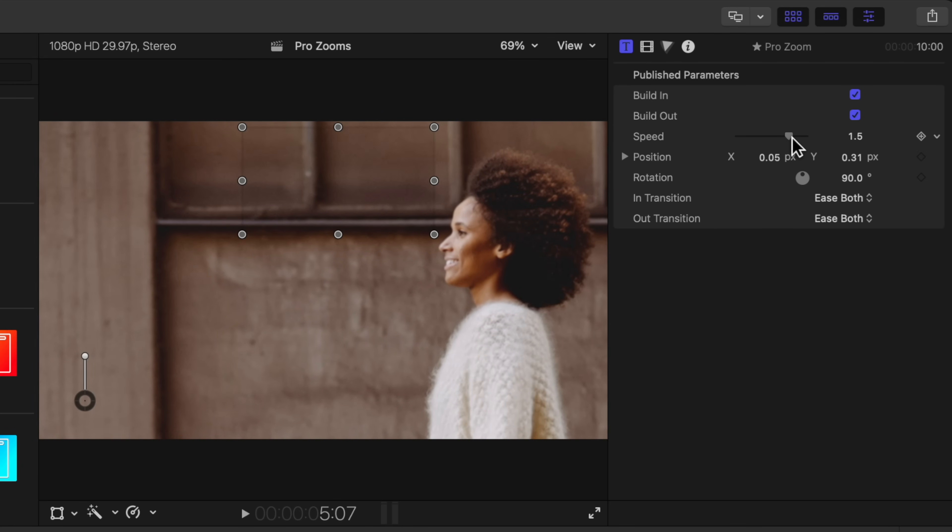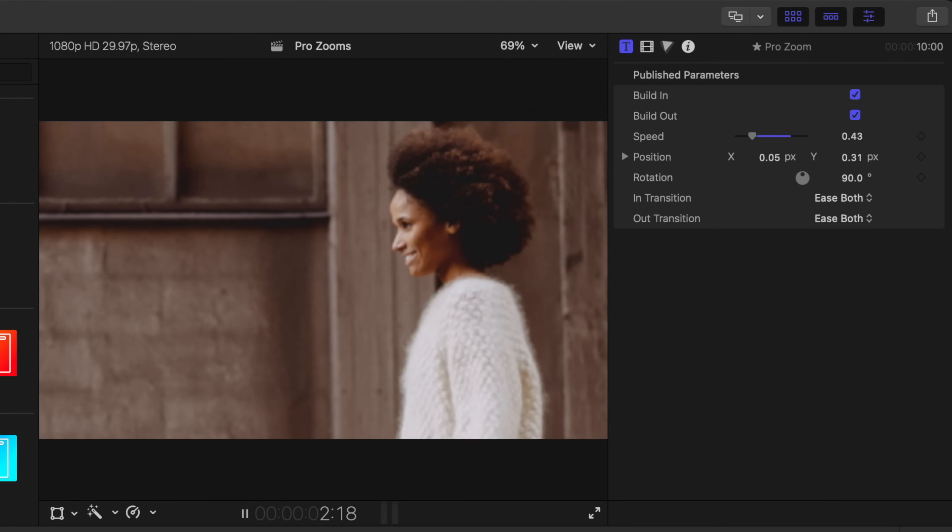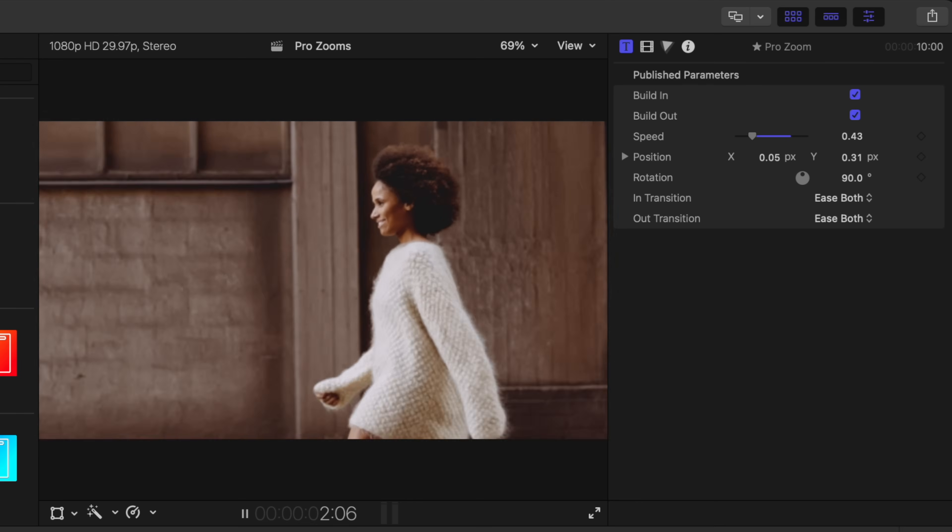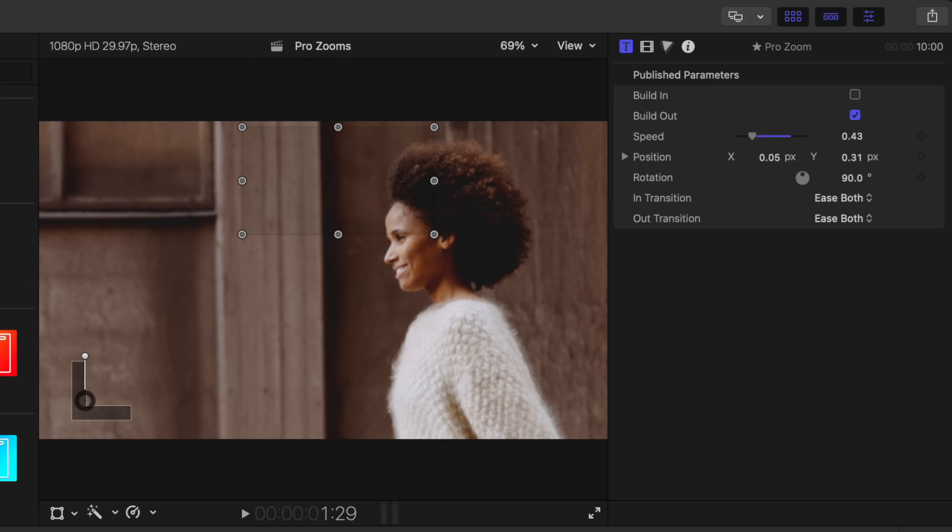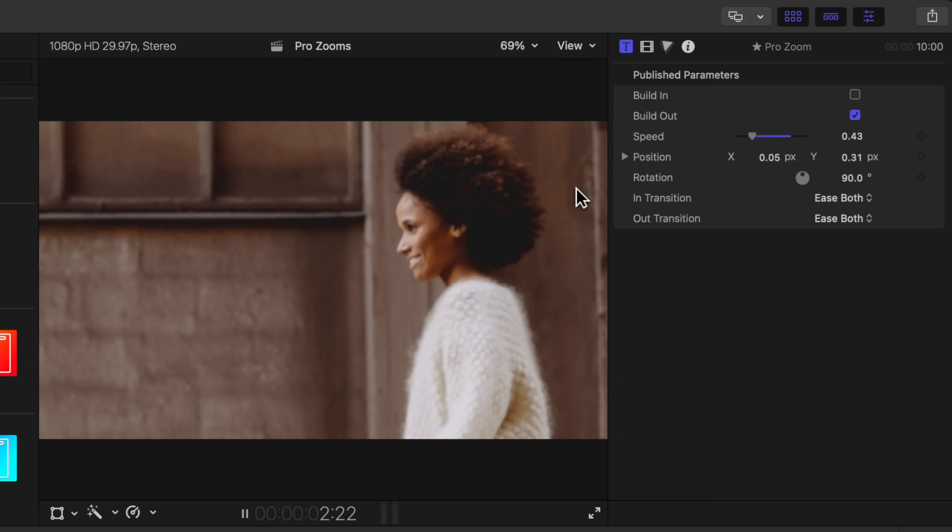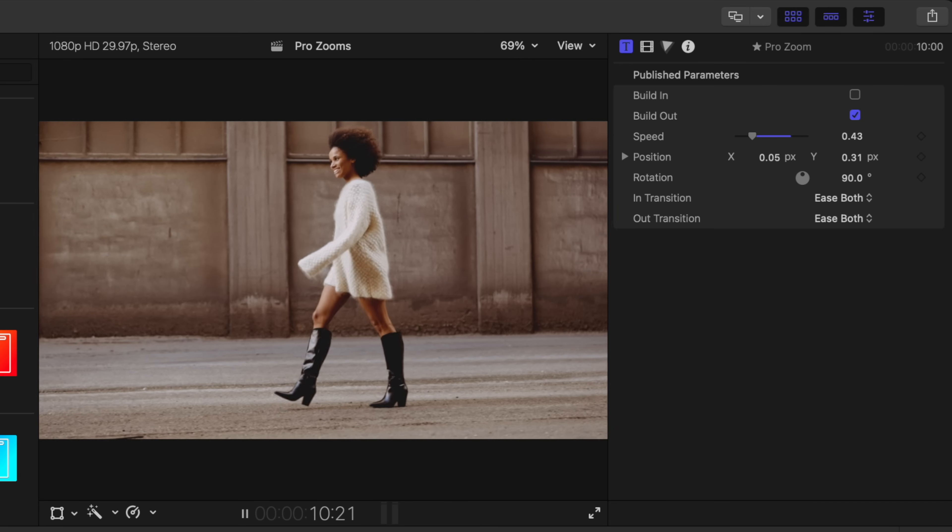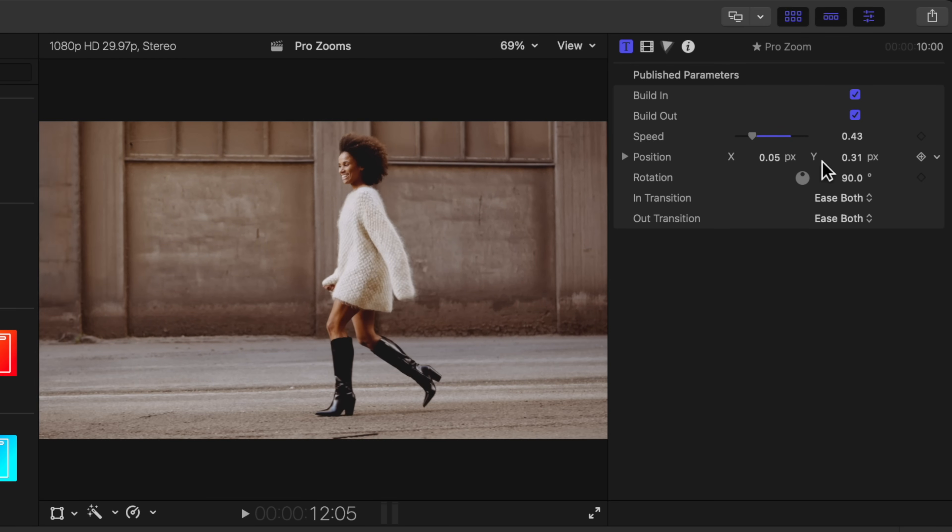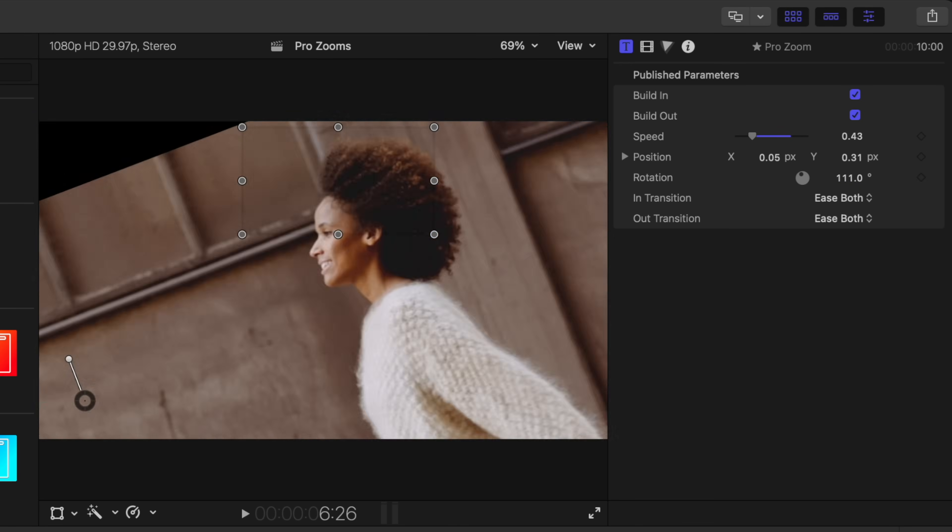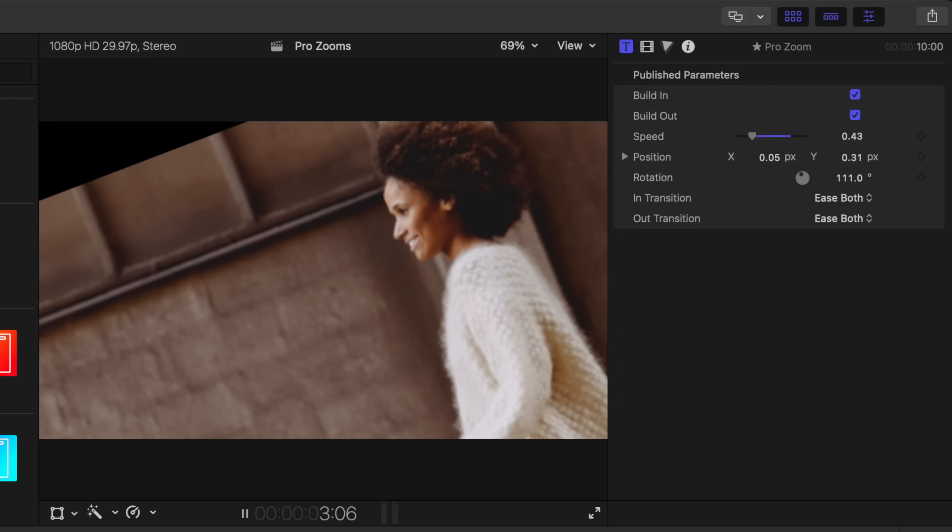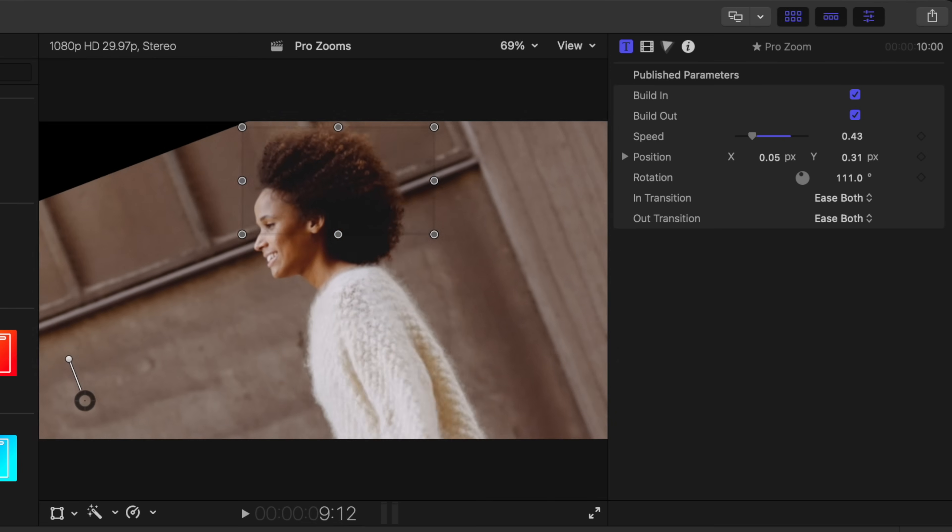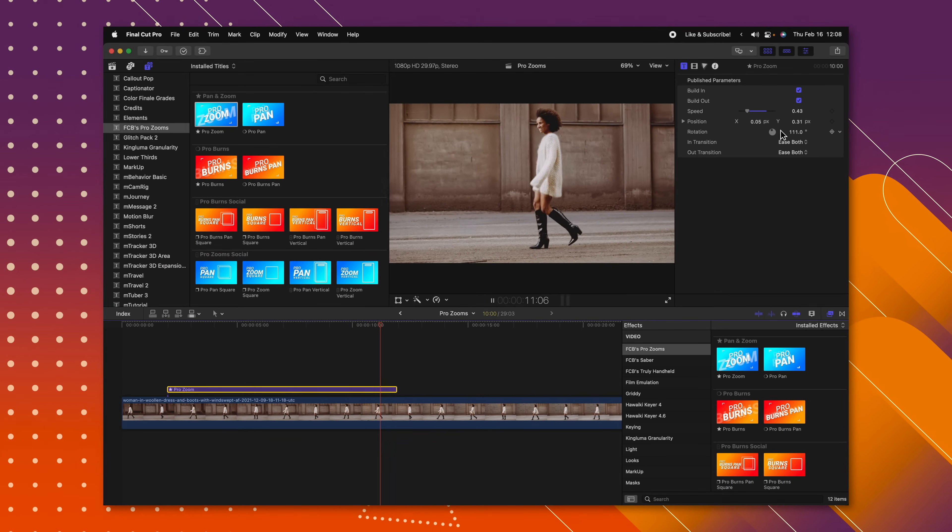I can also adjust the speed. So if I want it to be a much faster zoom, I could just push play just like that. I can also adjust whether it has a built in animation. So if I want it to already be zoomed in, but then still have that zoom out animation, we can also adjust stuff like the rotation. So if I push play, now our camera will zoom in at a rotation, and then it'll zoom out back to where it was. But on top of that, it also comes with Pro Burns.